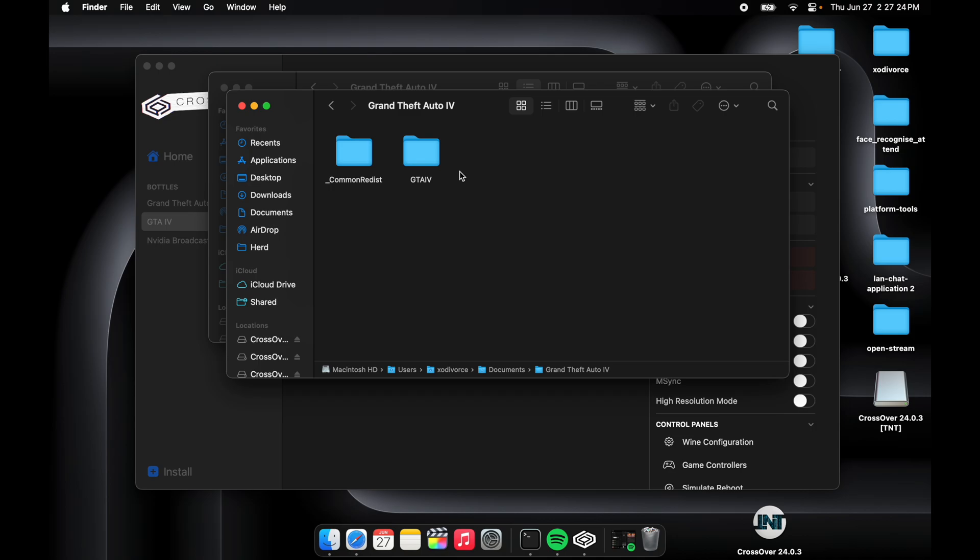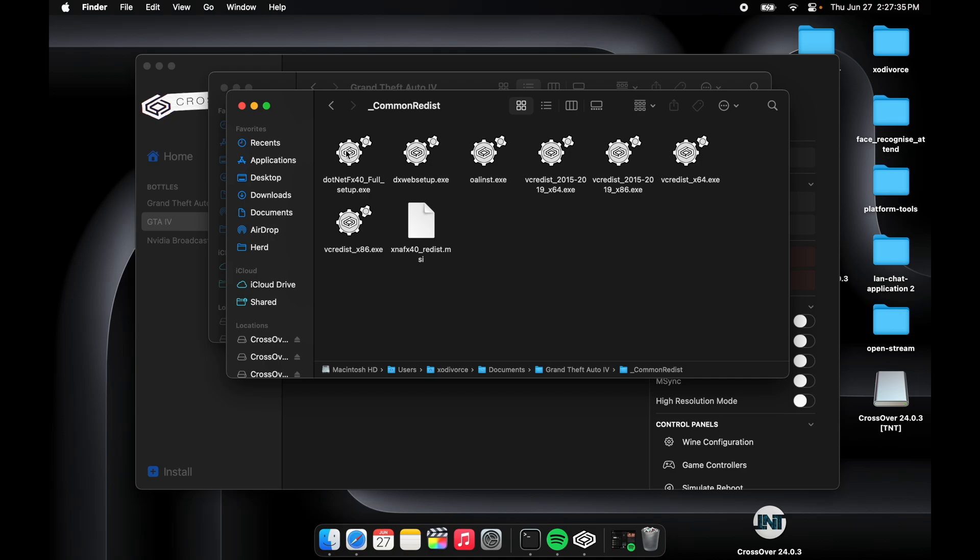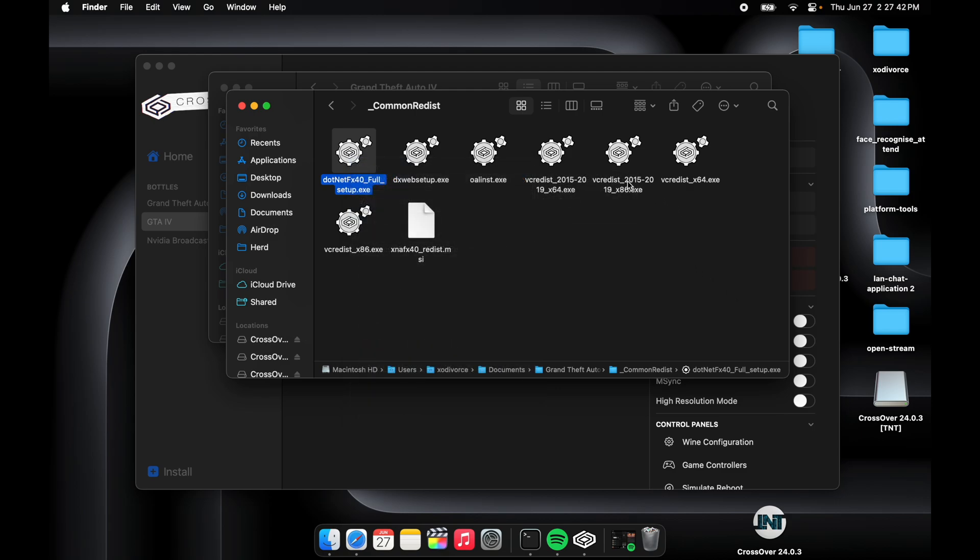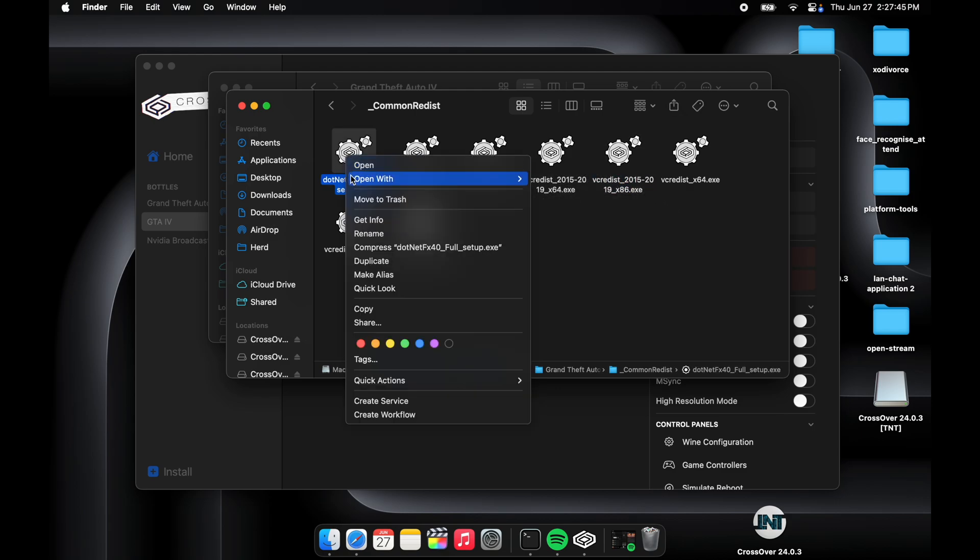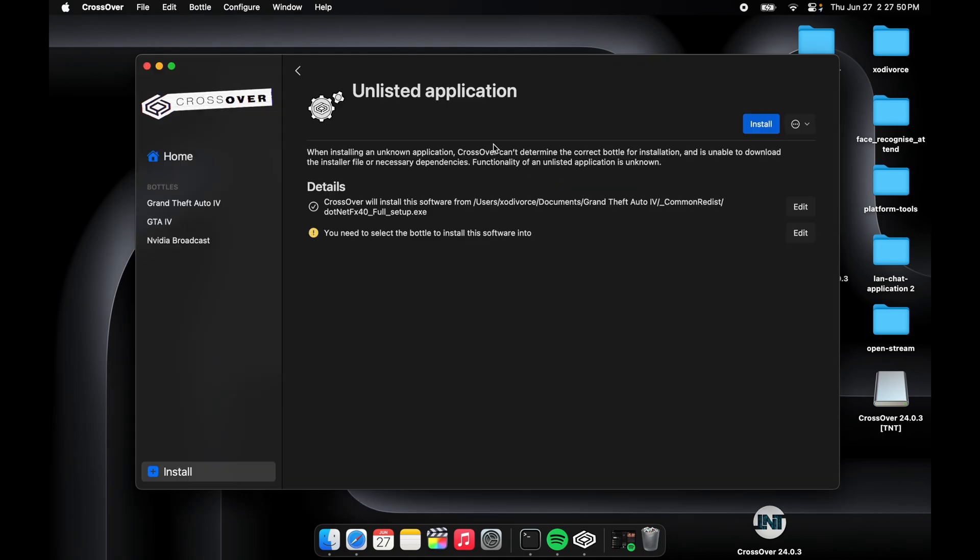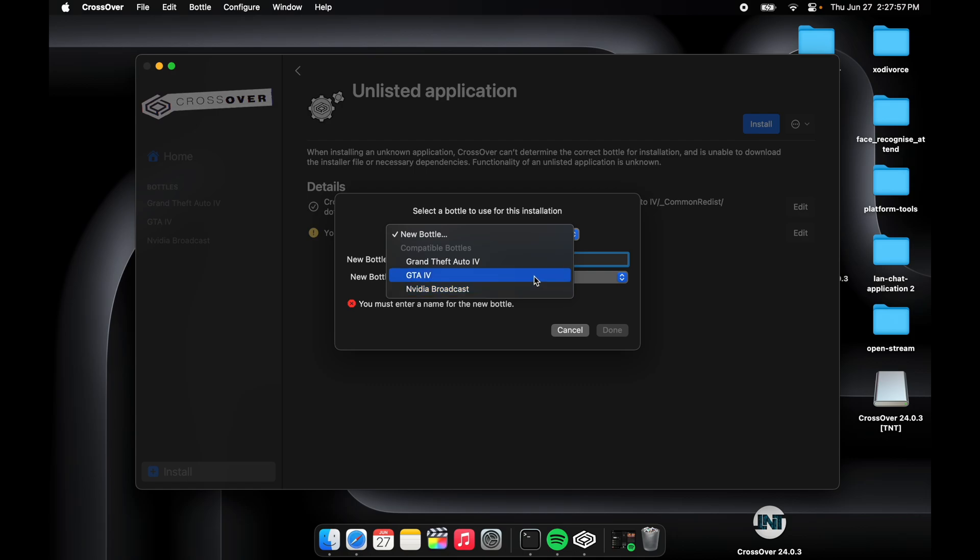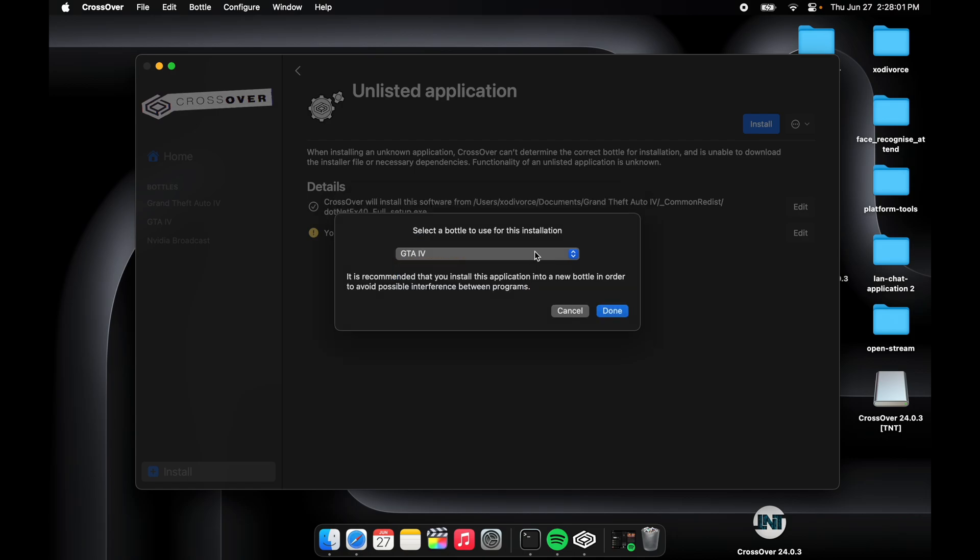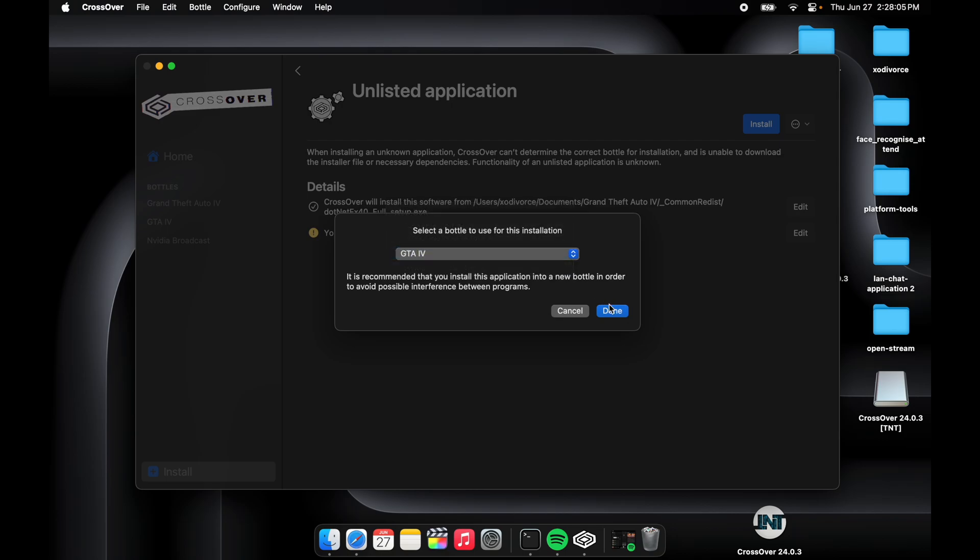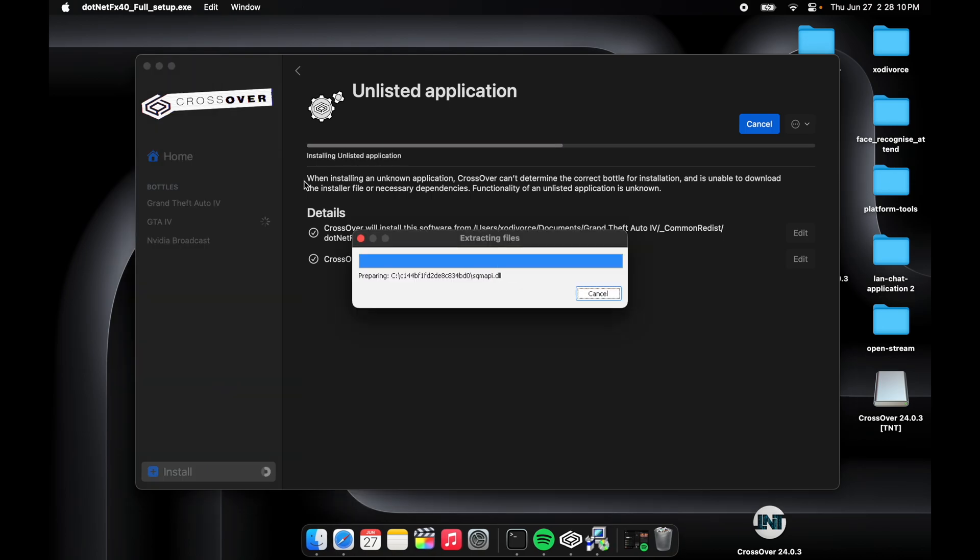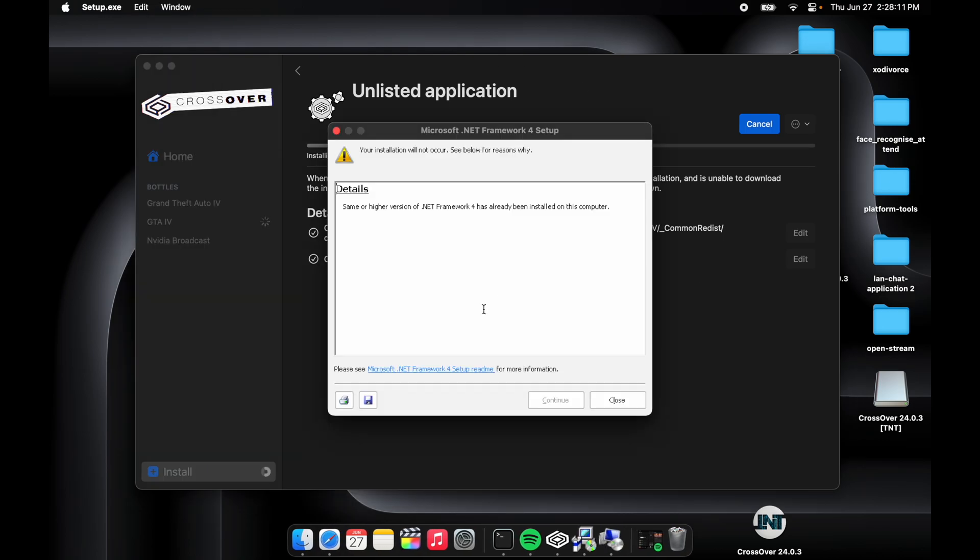Where are these files in your directory? Just visit the directory site and then click on Common, Common Redist. Then you have to manually install all of the setup.exe files. First click on this and open with default CrossOver. Now it will select Unlisted App and just press on Install. Then select the bottle you have to install - I mean like GTA4 - the bottle just you have created. Then Done. Then it will be installing the application.